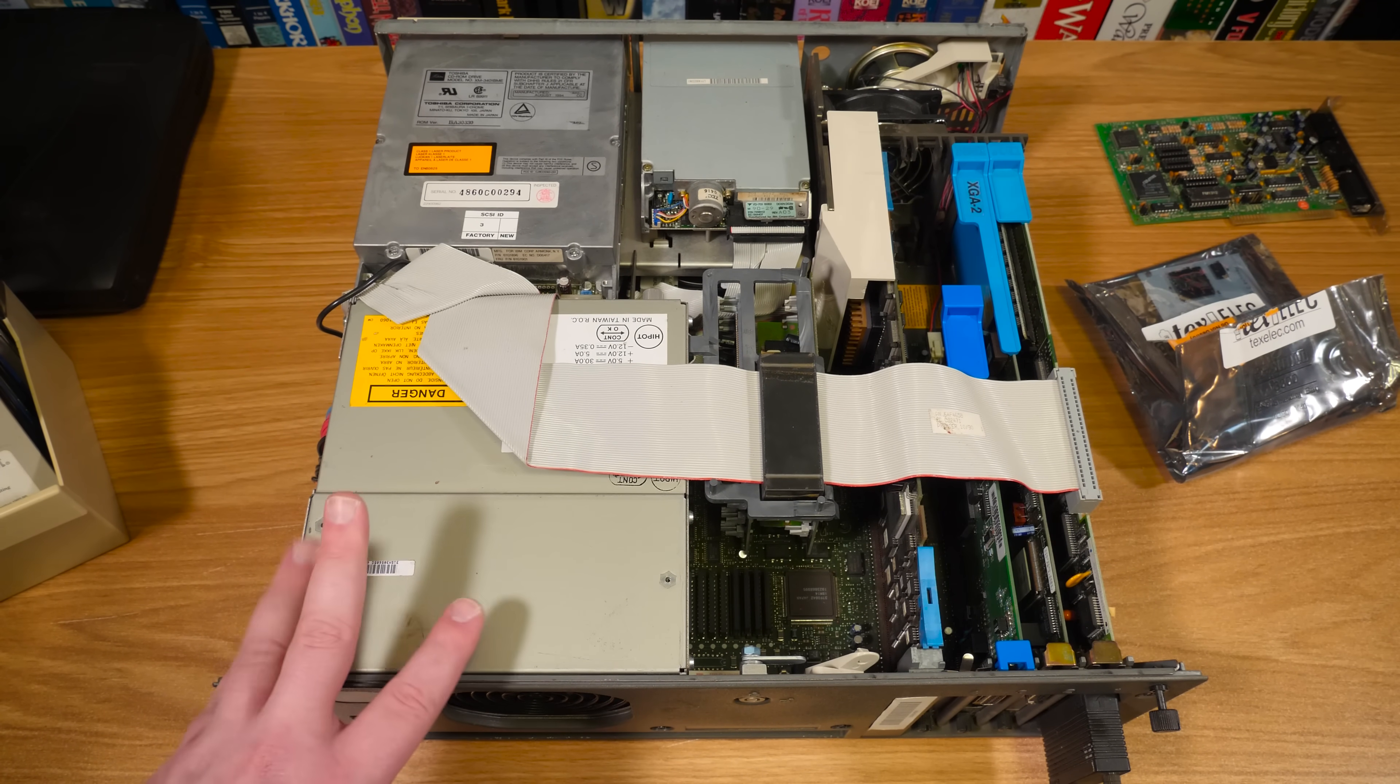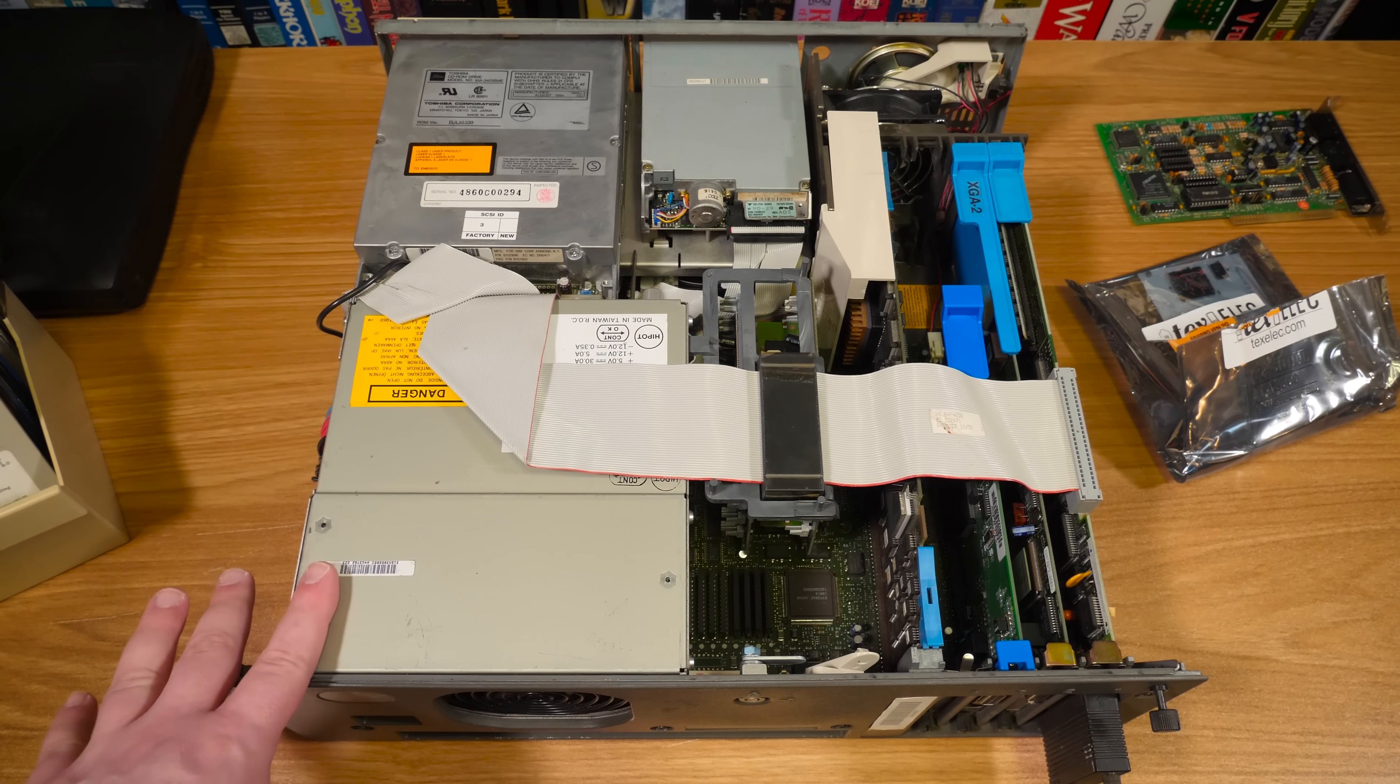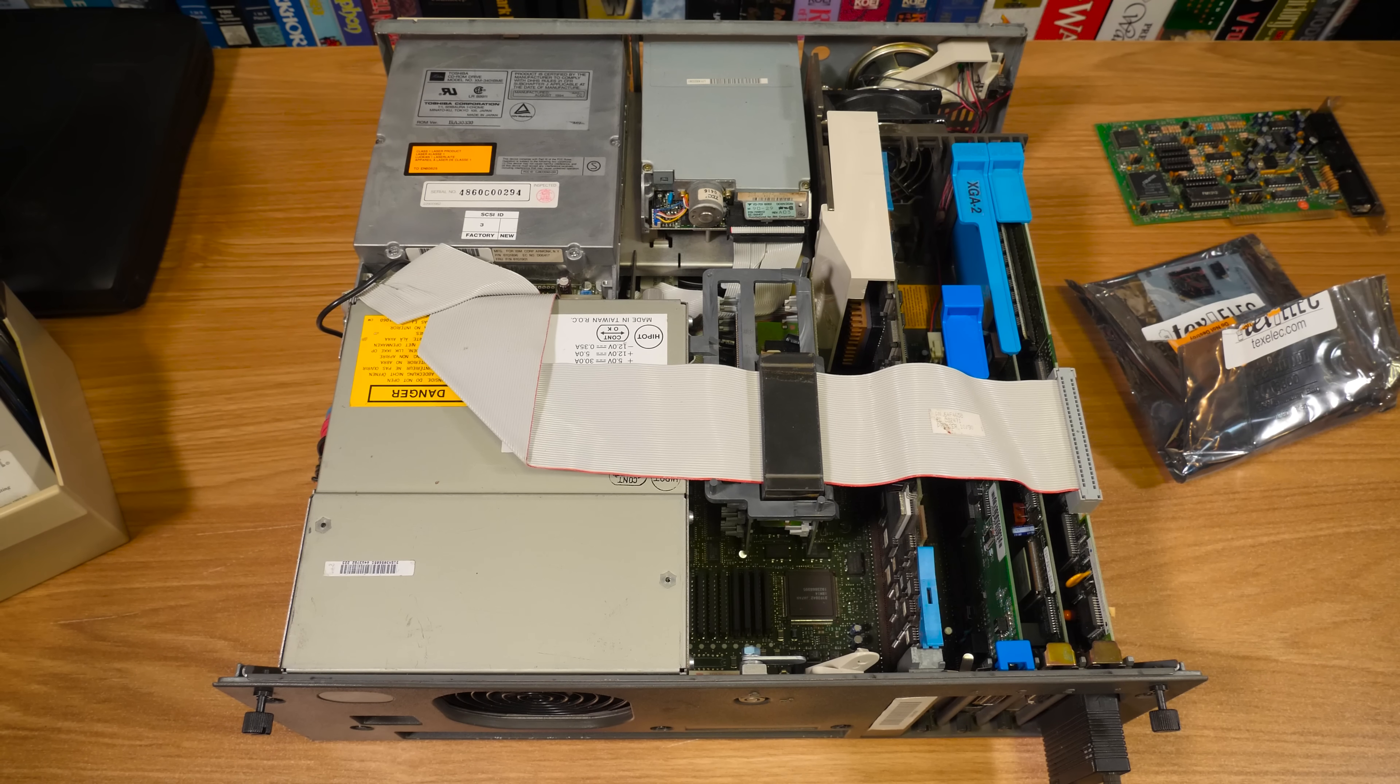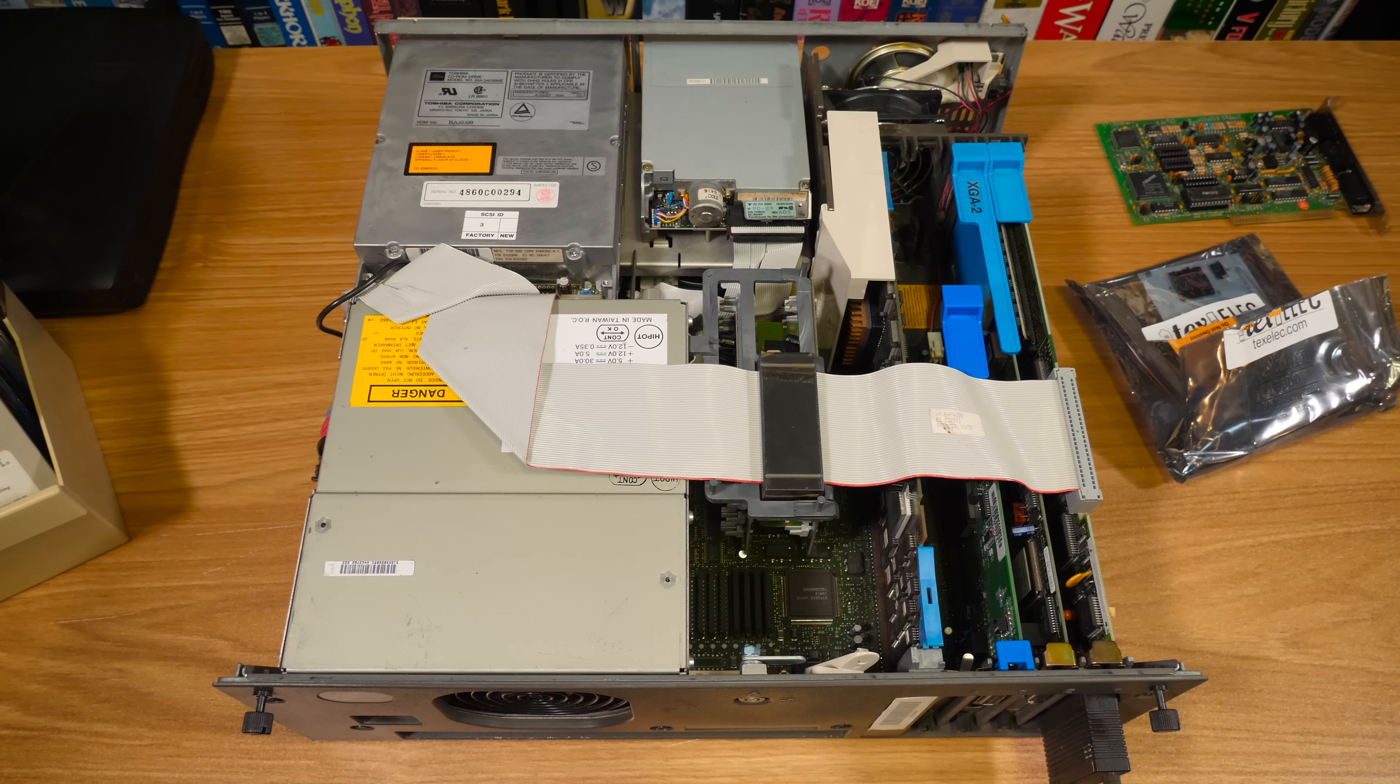Greetings blurbs! And this right here is one of my favorite models of IBM PS/2, with the case off at the moment.